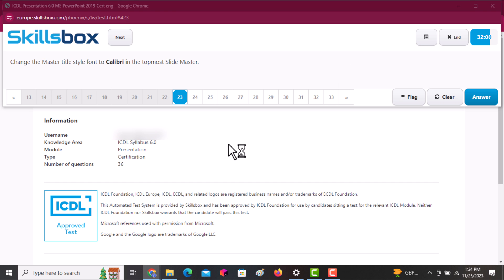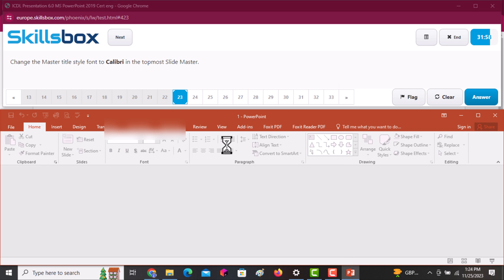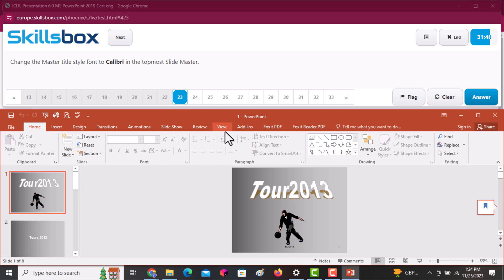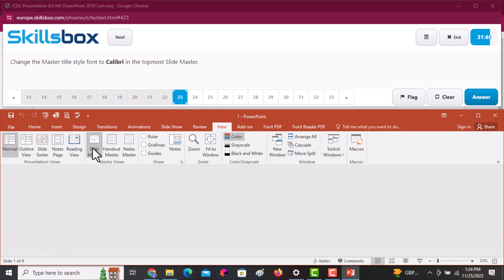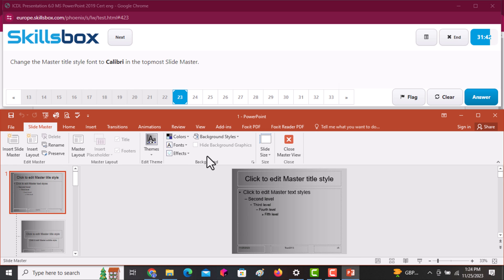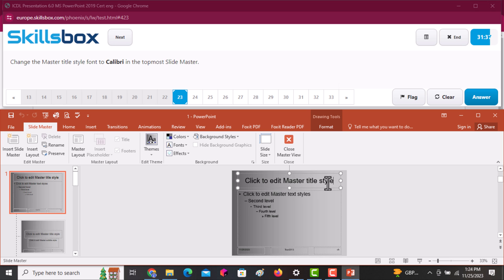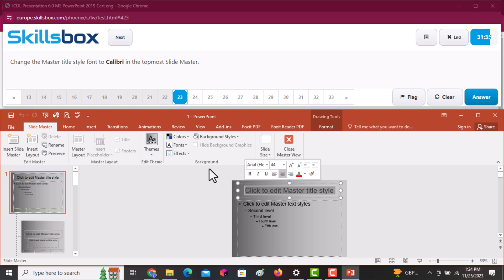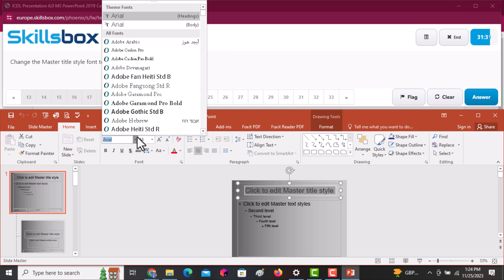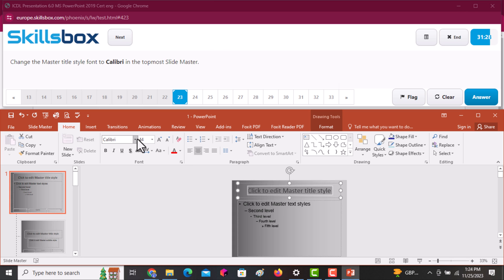Change the master title style font to Calibri in the topmost slide master. Go to View, select Slide Master, and navigate to the first slide. Select the master title, then go to Home and change the font style to Calibri. Press the Enter key, then click Answer — very simple.